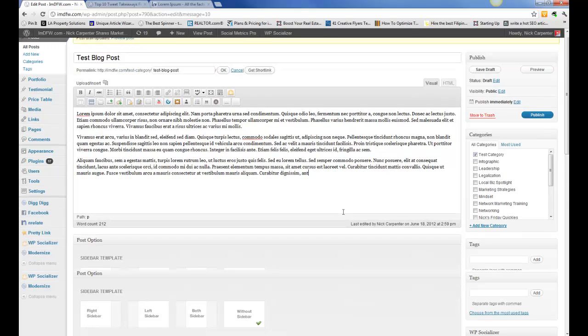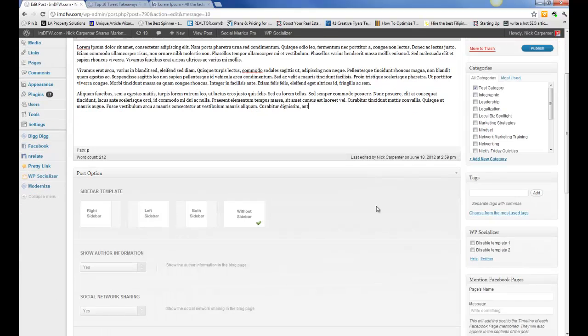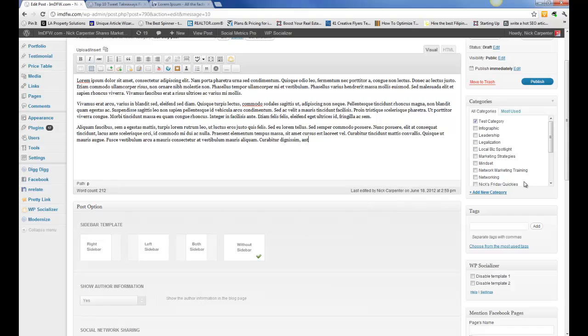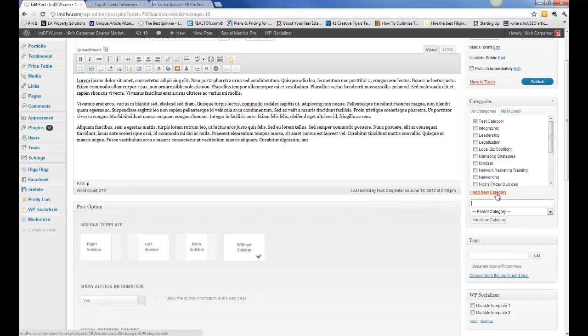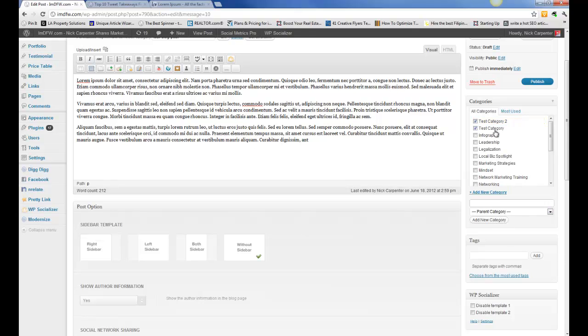If you're already writing a blog post and you need to create a new category, you can do that right here: add new category. We'll call this one test category two, add that, and then it'll add our category right there.